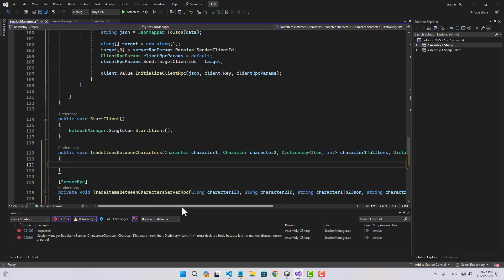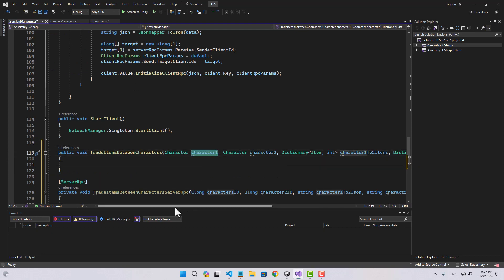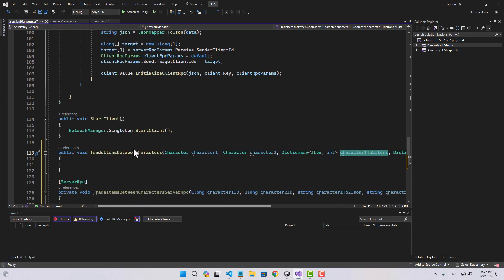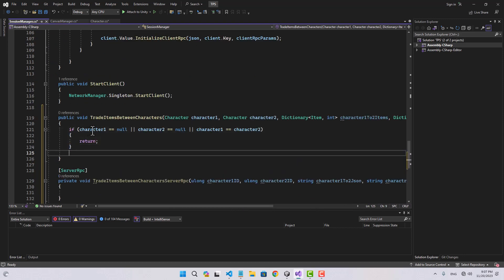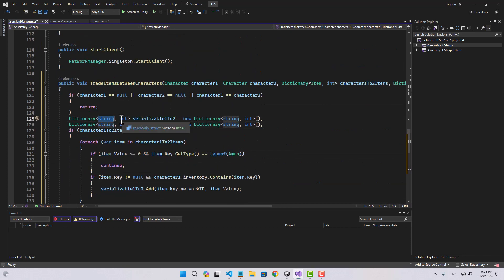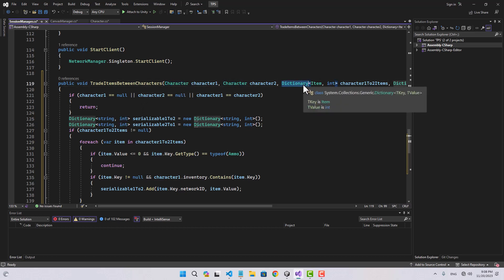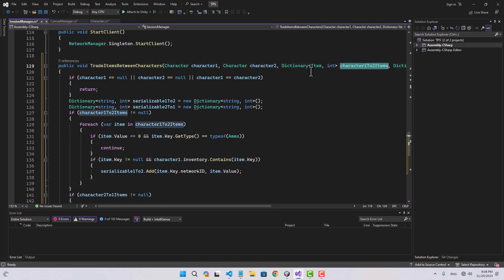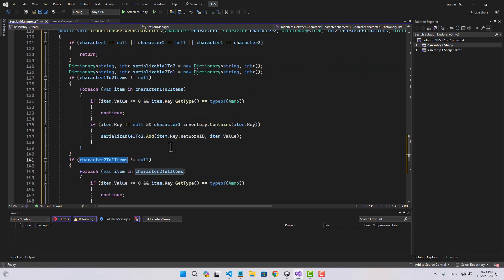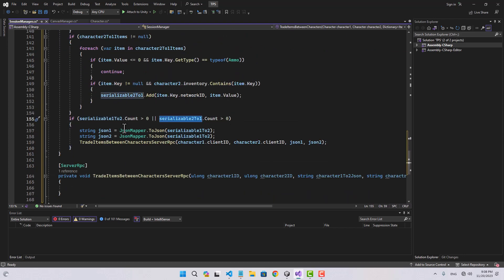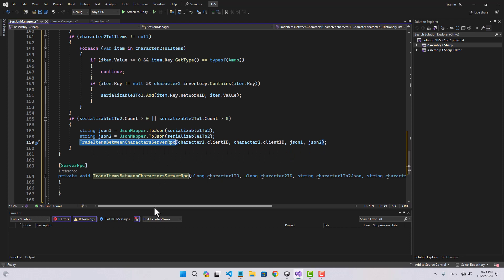We pass character one, character two, and a dictionary of items for character one to two and character two to one. Inside, we make sure the characters are not null and not equal, then create two dictionaries of type string-int. Instead of passing the full item object, we pass just the network ID. We loop through each dictionary and populate these, then check if at least one dictionary has an item. If so, we convert both to JSON and pass them to the trade items between characters server RPC.